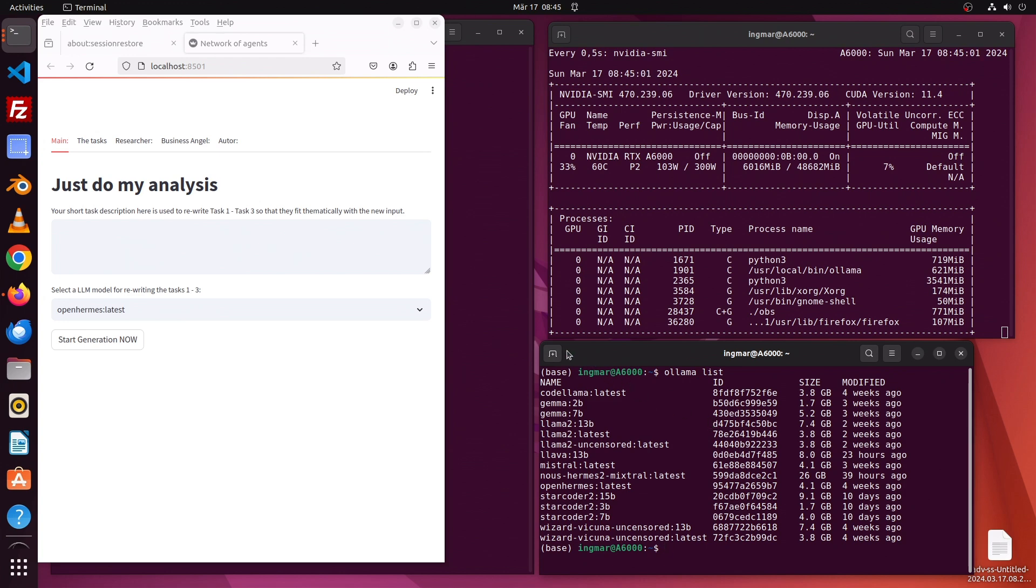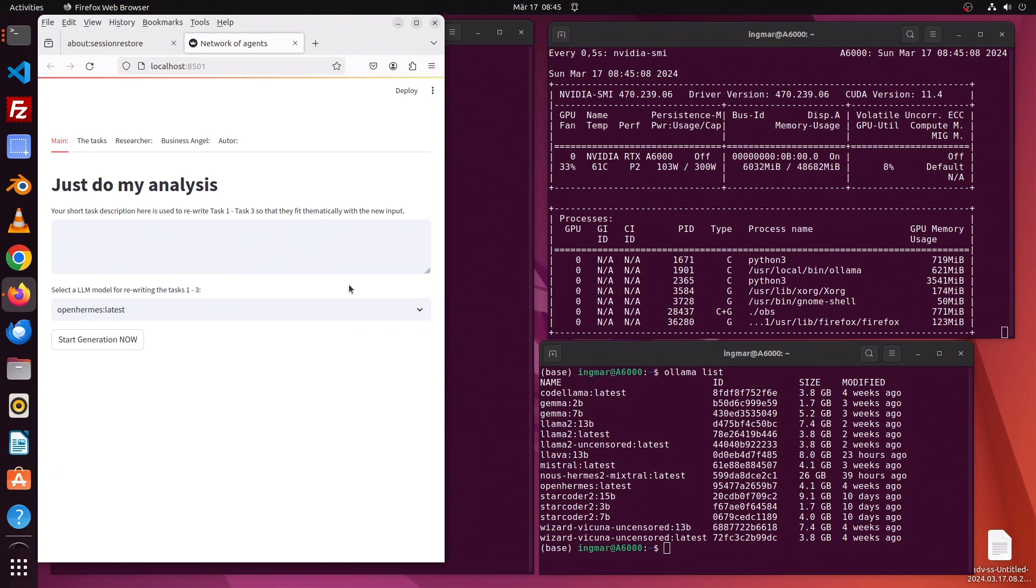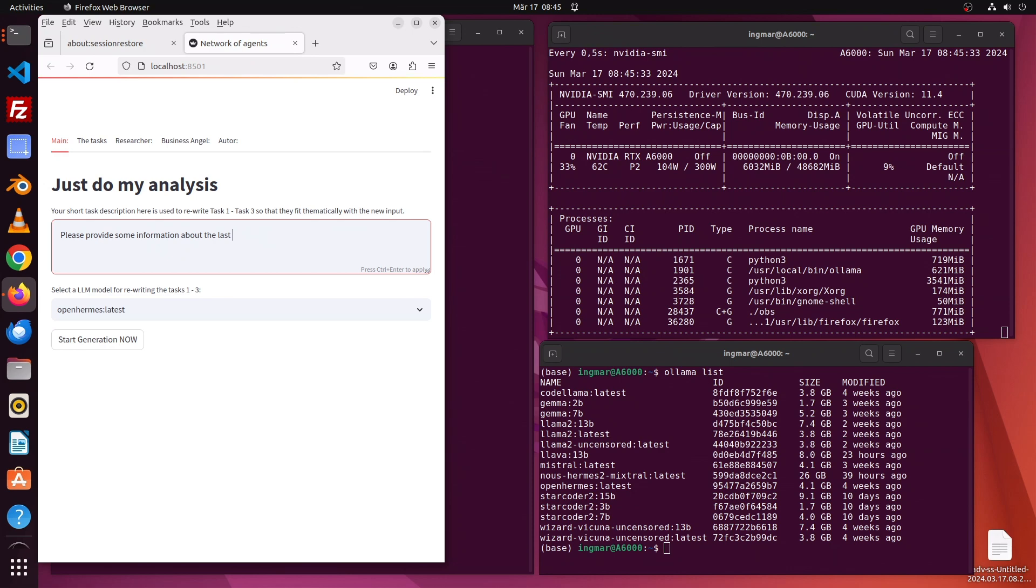Everything is running on-prem, so I'm able to select these models to perform my tasks for rewriting text. First, I have to write down what my three agents have to do for me. I'm interested in the last flight of the Starship, so let's write the task down here - I want some information about that flight from SpaceX.